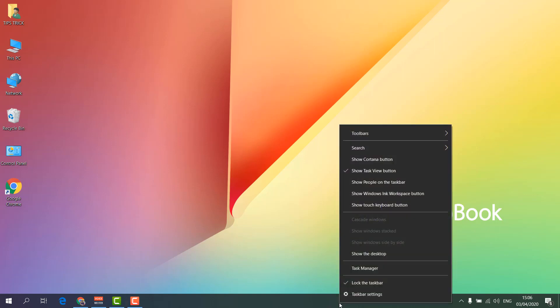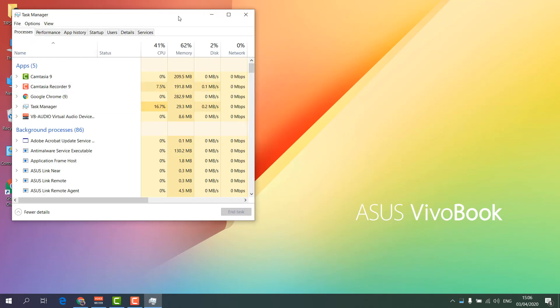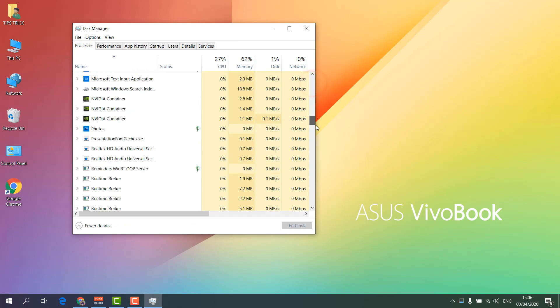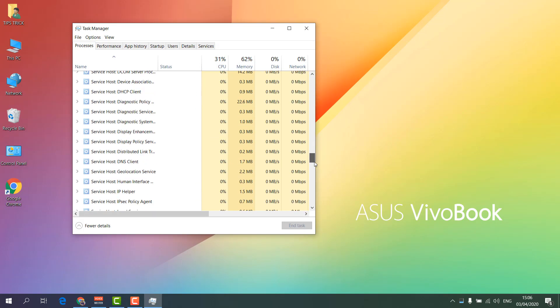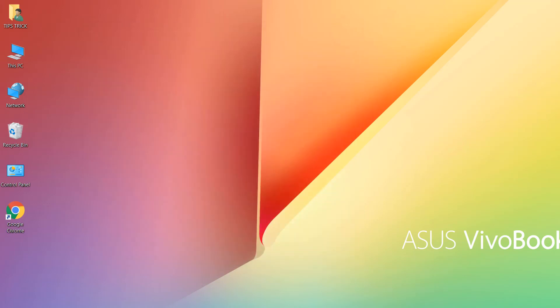Second step: right-click on your taskbar, click Task Manager, and a new tab will open. Here you have to find Windows Explorer. Simply select it and click Restart. Then restart your PC and see if your audio service is working or not.